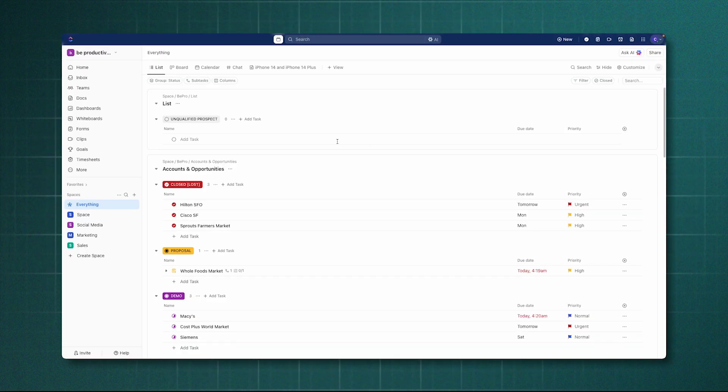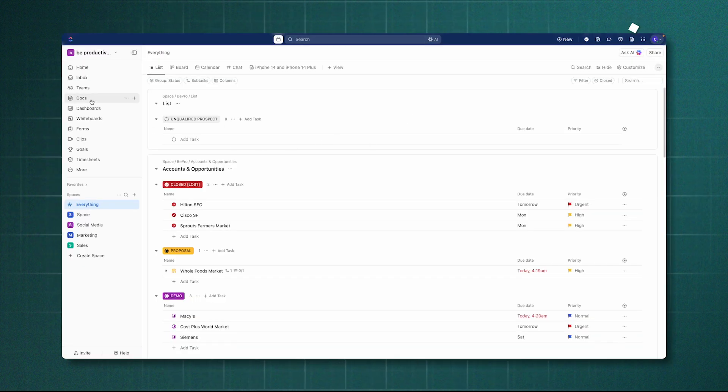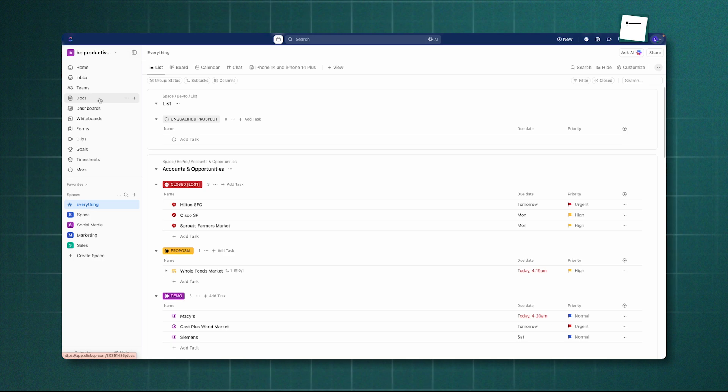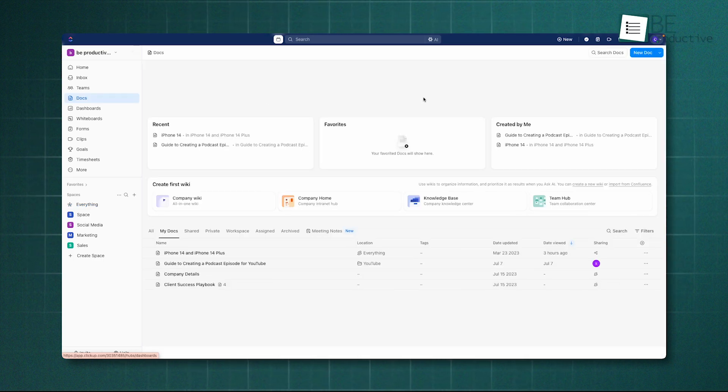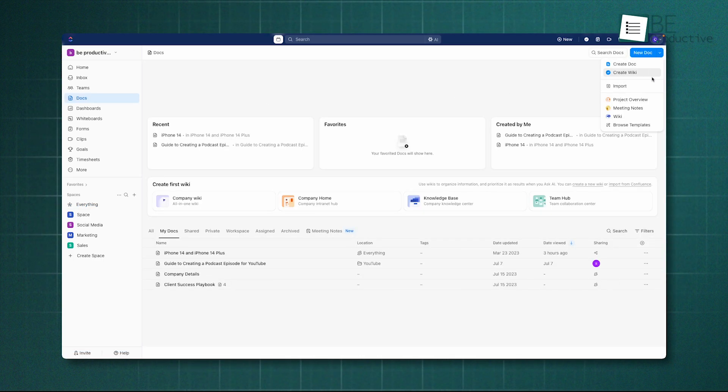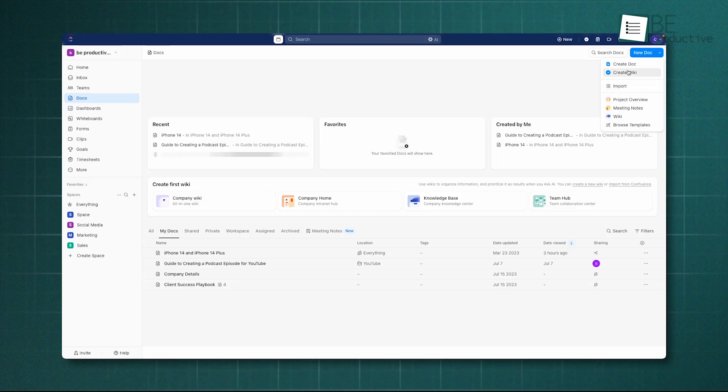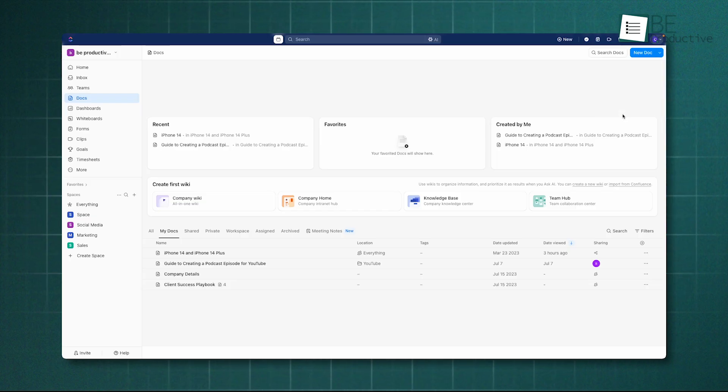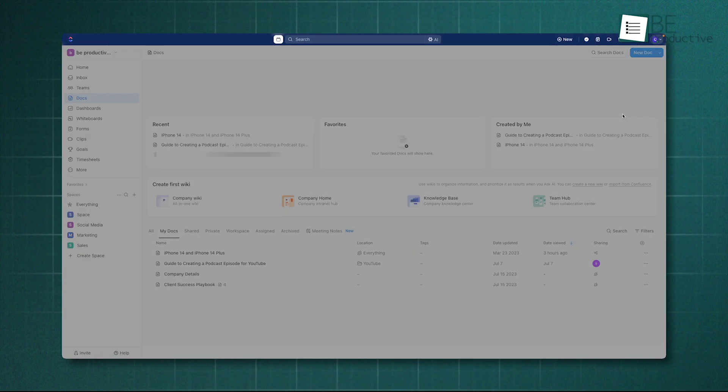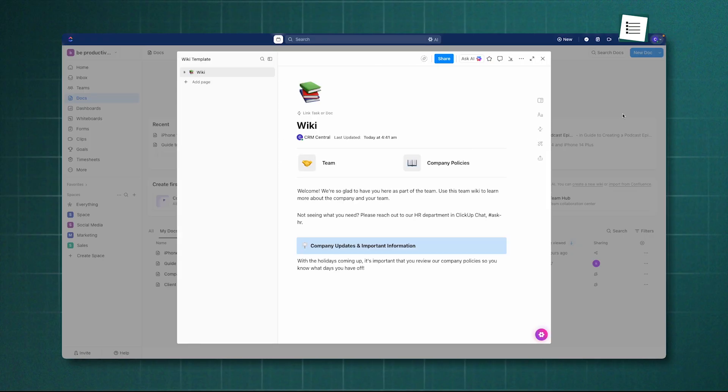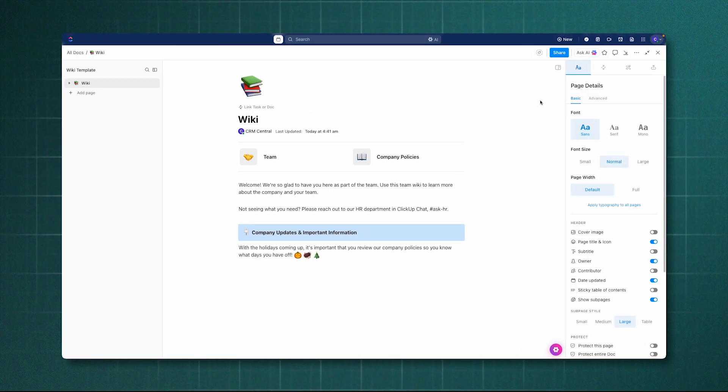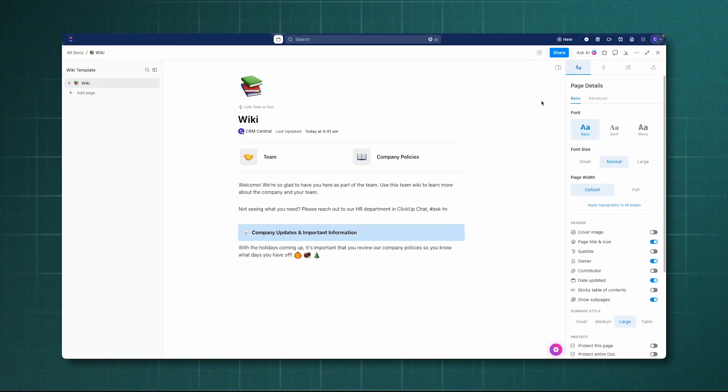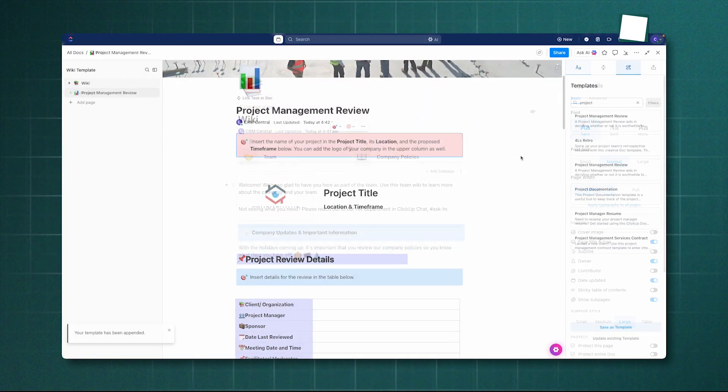ClickUp has made significant strides here with its docs hub and the ability to designate certain documents as official wikis, which makes them a prioritized source of knowledge. It's a functional and capable system, especially because you can link documentation directly to the tasks it relates to, keeping context and work in the same place.